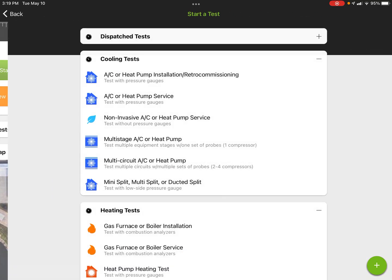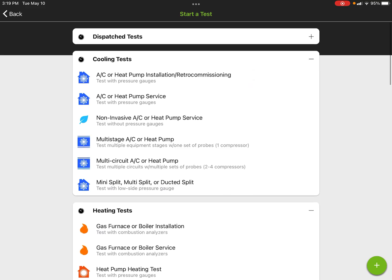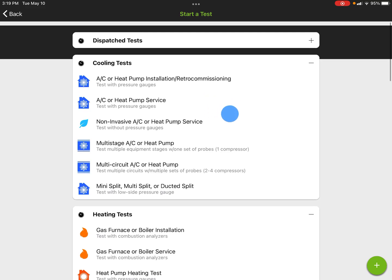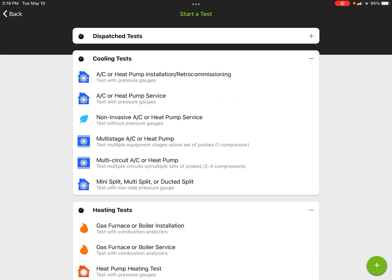When you start testing from Tasks, you always want to start out with some kind of a test. In this case we're going to use the Cooling Retro Commissioning test. This is the best test to start with because it's going to allow you to name the site and it's also going to allow you to name the equipment.